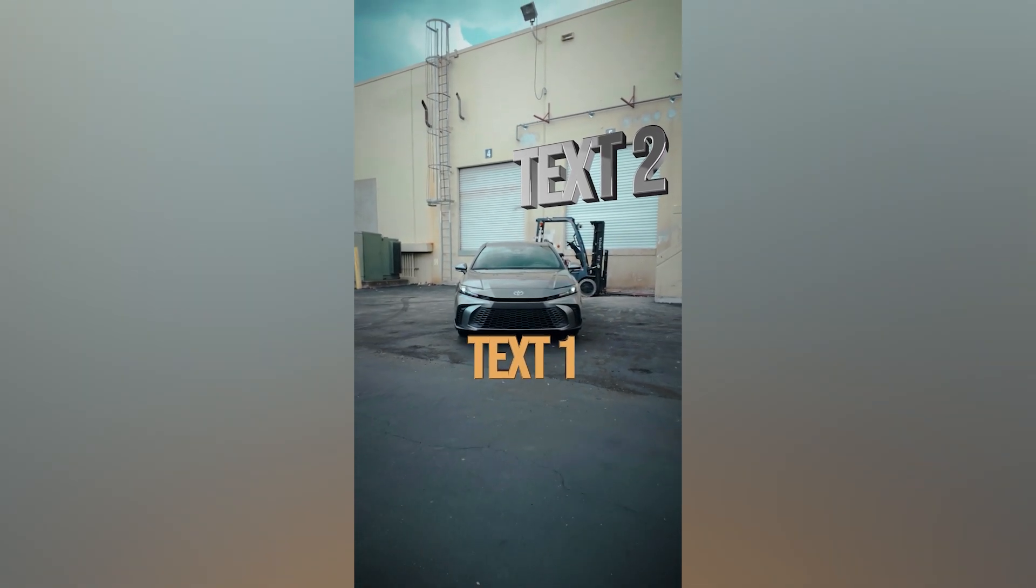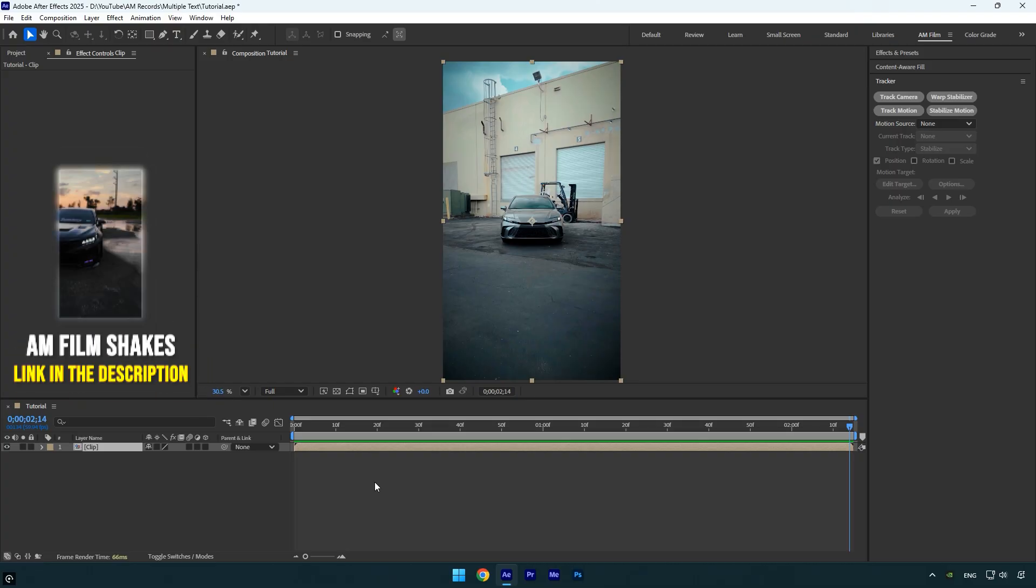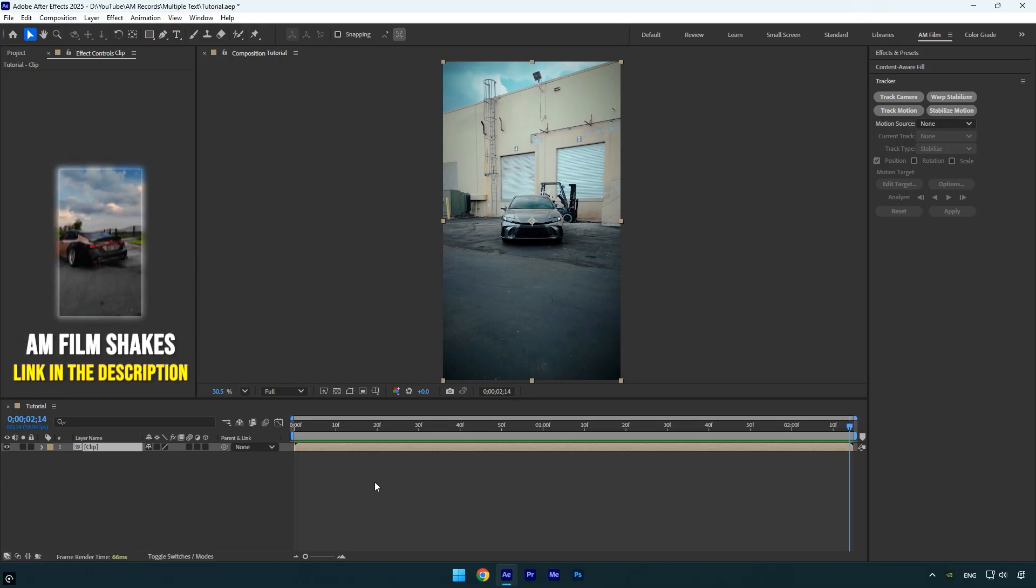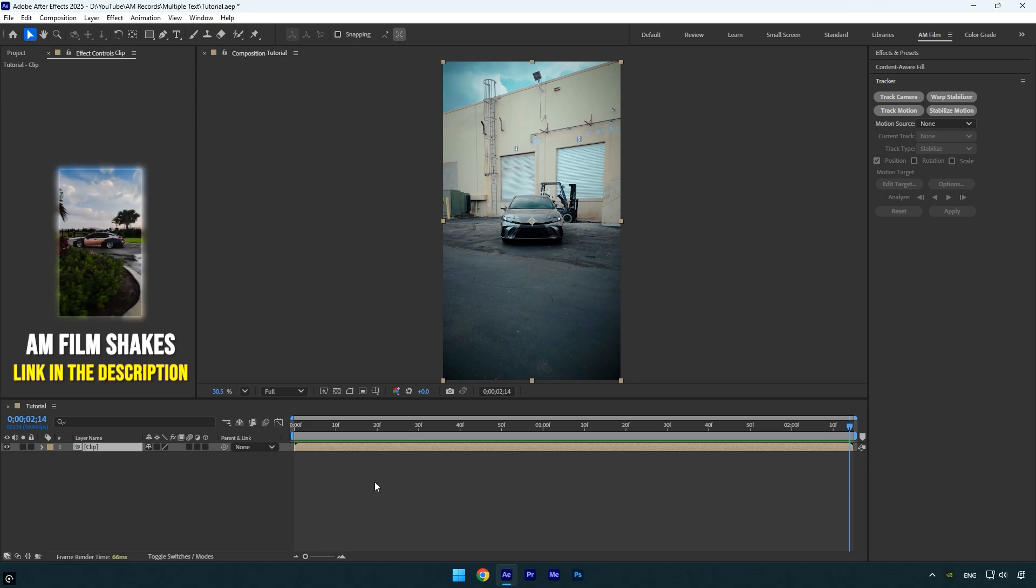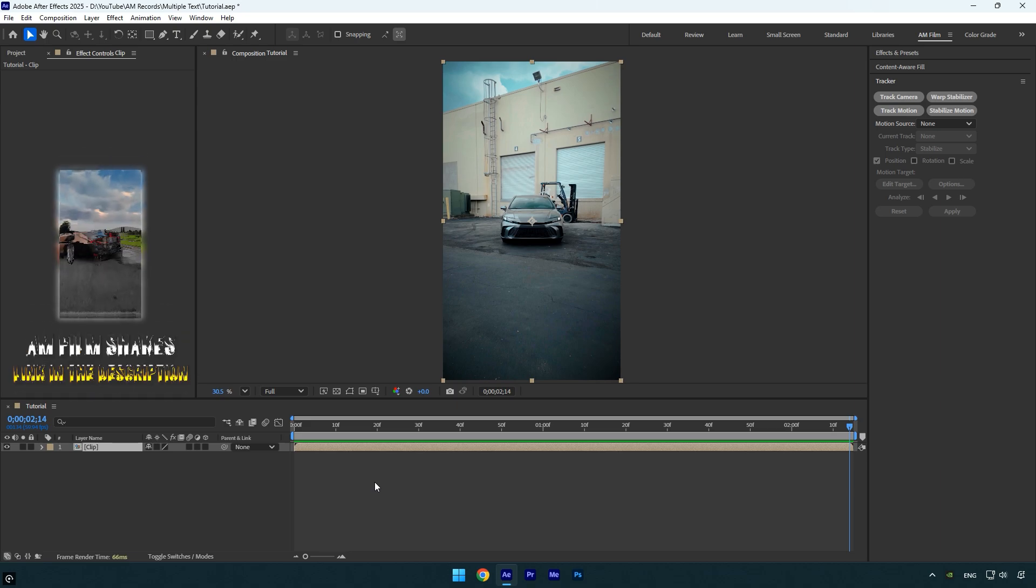Hi guys, in this tutorial I will show you how to track multiple text layers created with Element 3D in After Effects. Let's get started.